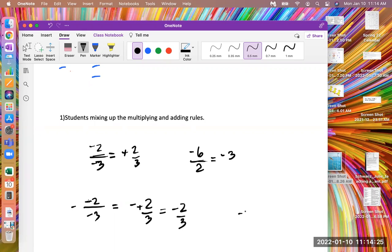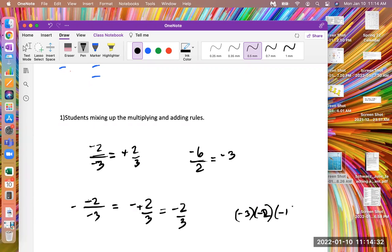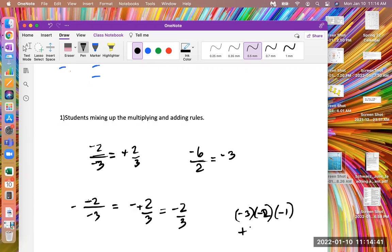And the same thing if I have negative three times by negative two and times by a negative one. Then I have these first two signs popped together and become positive, and so I get positive six from doing negative three times negative two, and then I multiply by negative one, and then I get negative six.